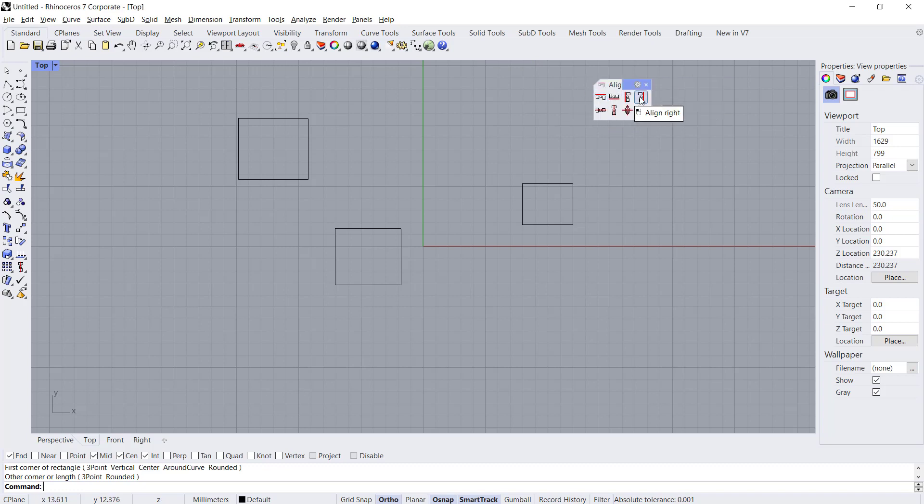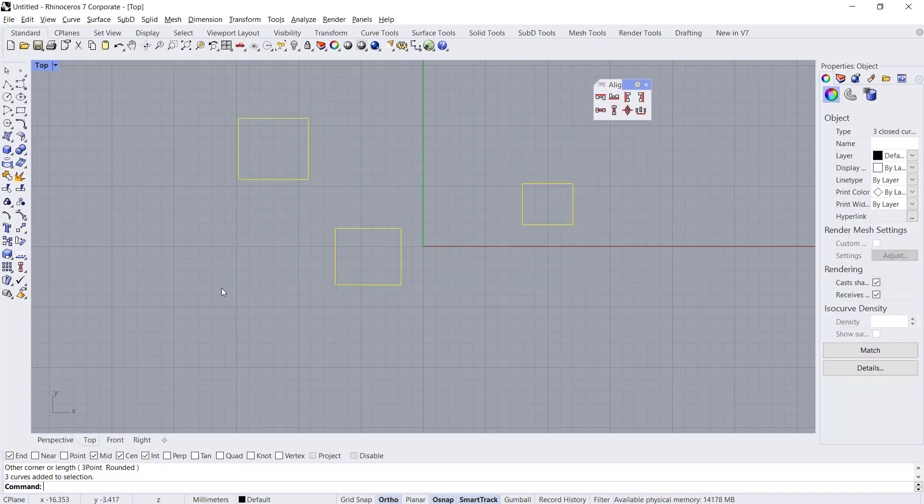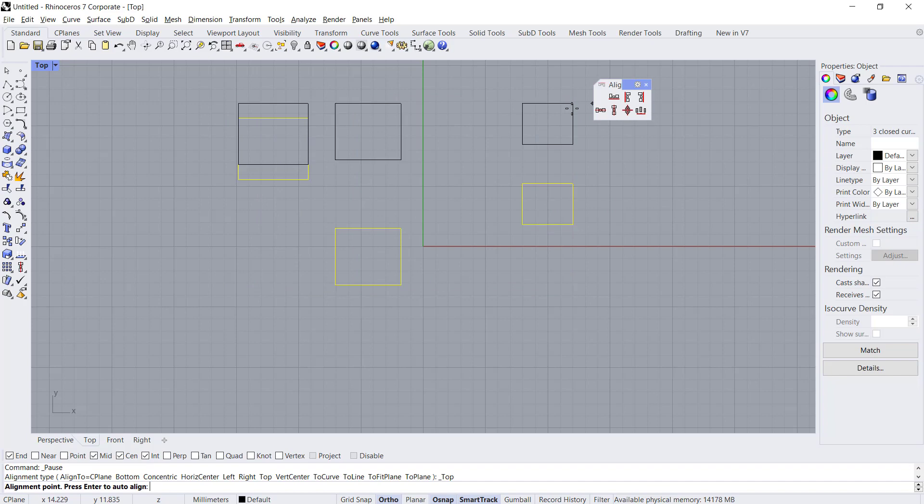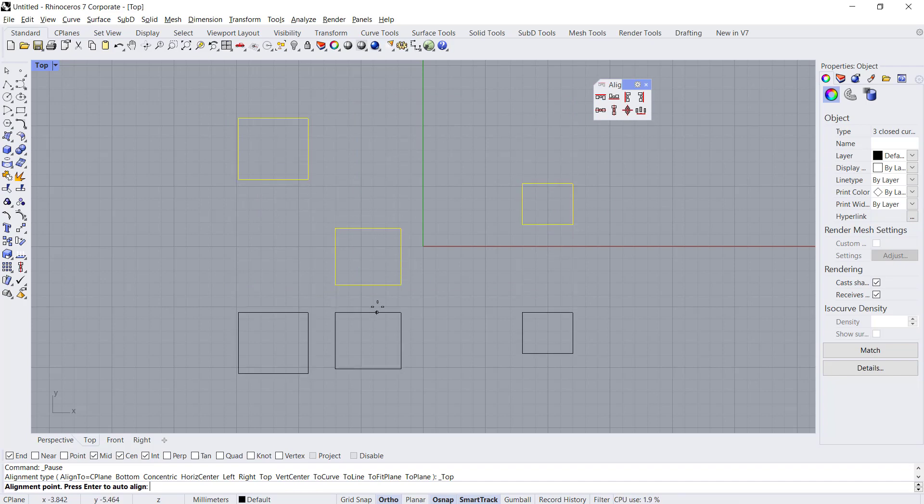You can use align to the top. You can select all these objects and click this align to the top, so it will align all these objects from the top points.